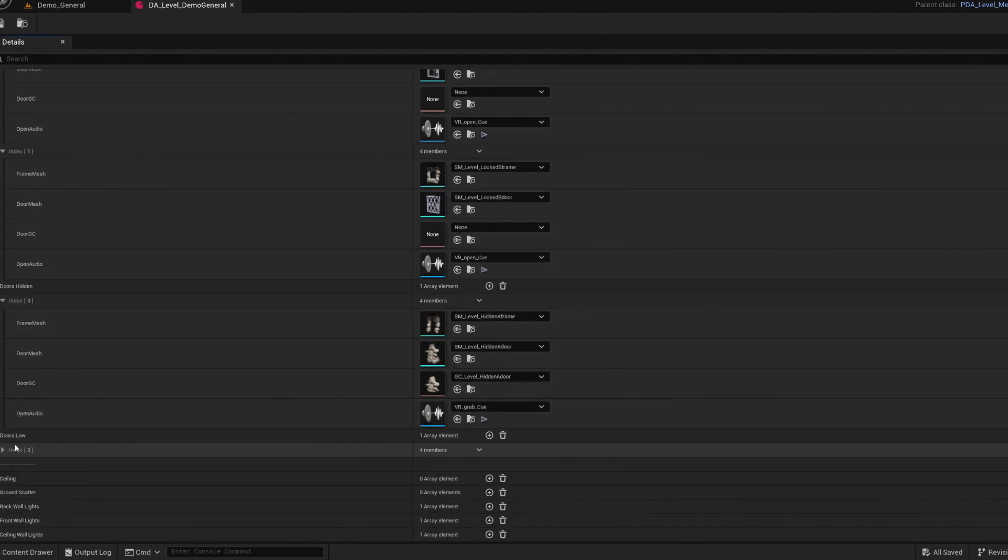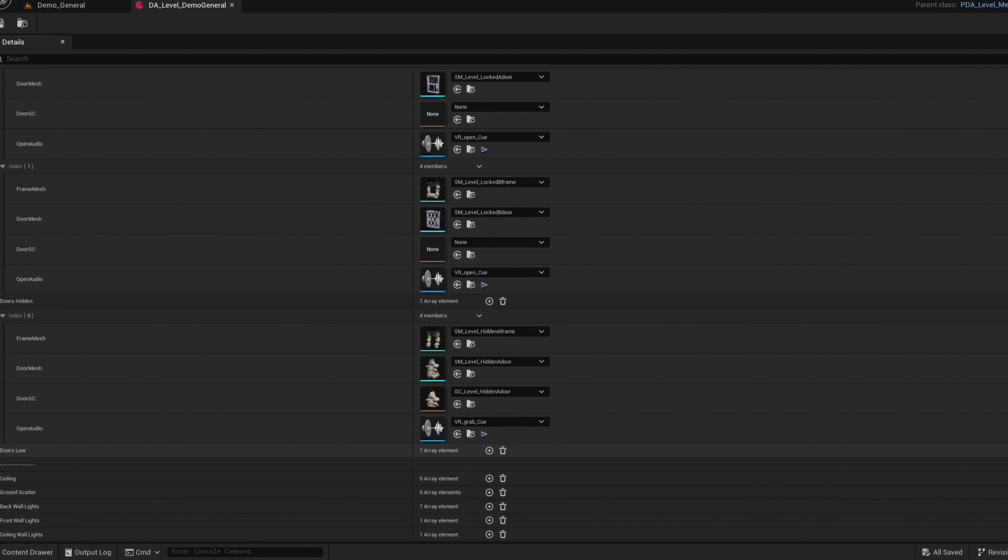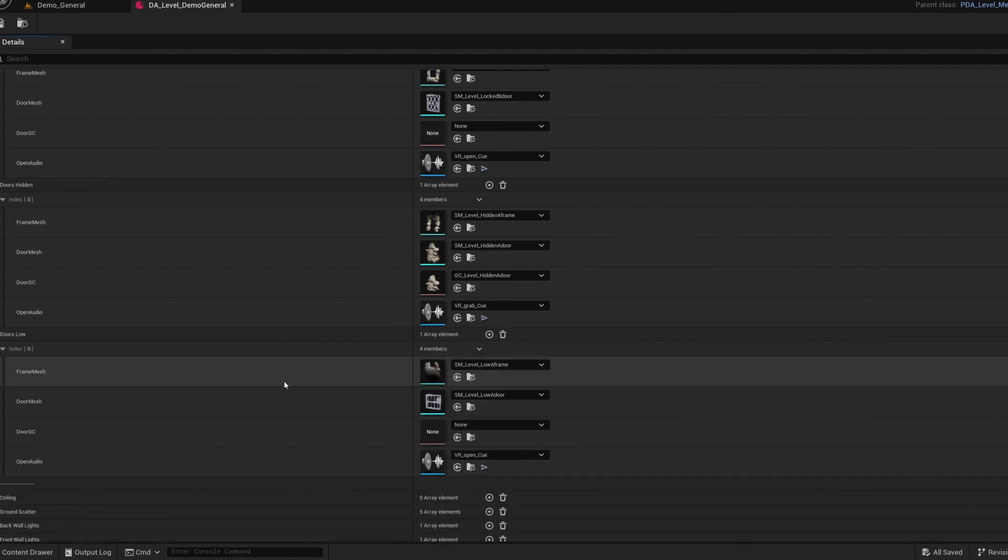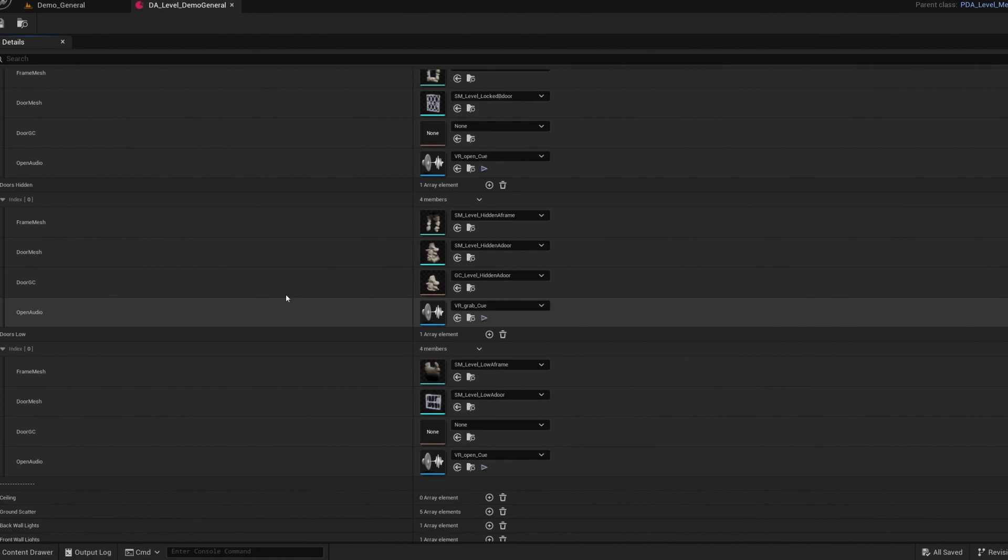And then the hidden door types need a frame. A quote unquote door that is kind of the filler placement or the hidden breakable part. And then a geometry collection if you want something to shatter and physics to react. On the low door section is basically what will be used if you have a front wall group.